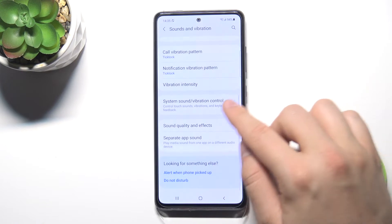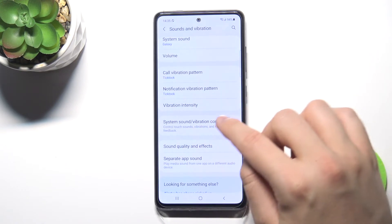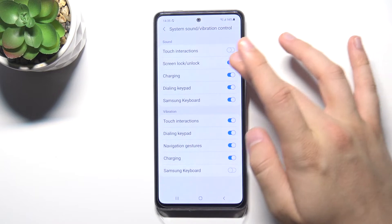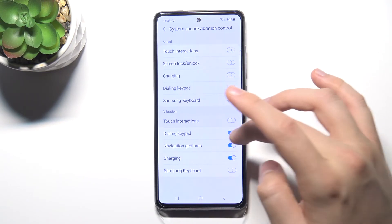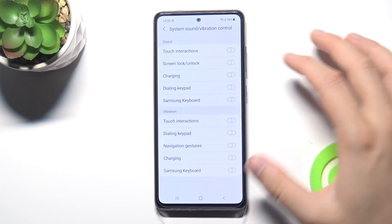Here we can find system sounds and vibration control. As you can see, we can enable or disable them by tapping on the switcher, just like that.